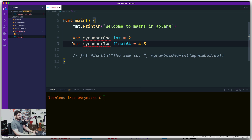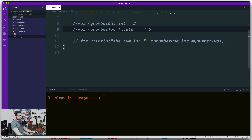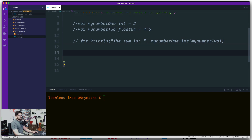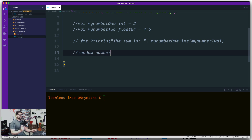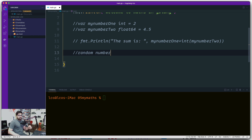Let's comment that out and move to the interesting part of this video: how to generate random numbers. Go treats random numbers in two separate categories. One is random numbers generated by the math package, which can repeat because the algorithm isn't as superior. The second category is generating random numbers via a cryptography algorithm, which gives more surety that the number will be purely random.